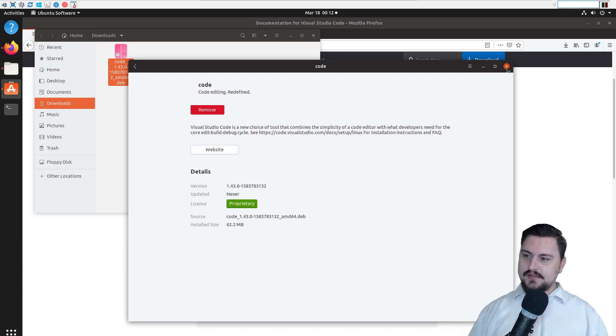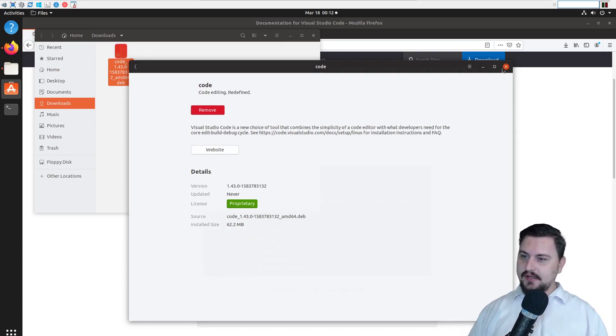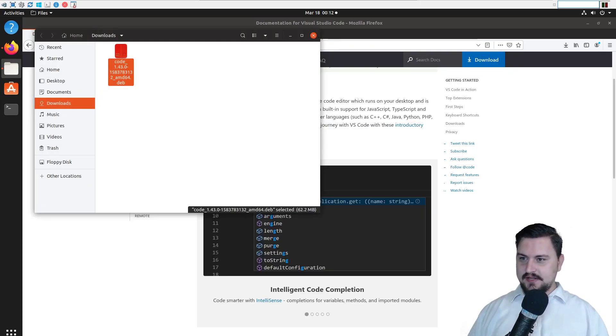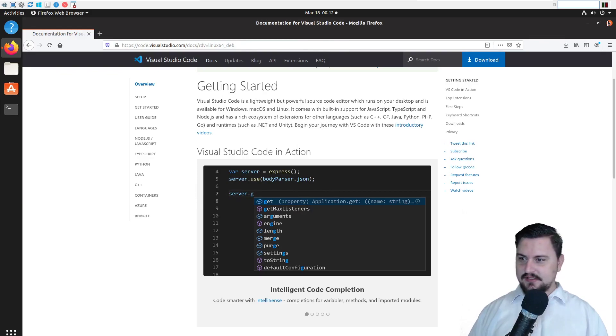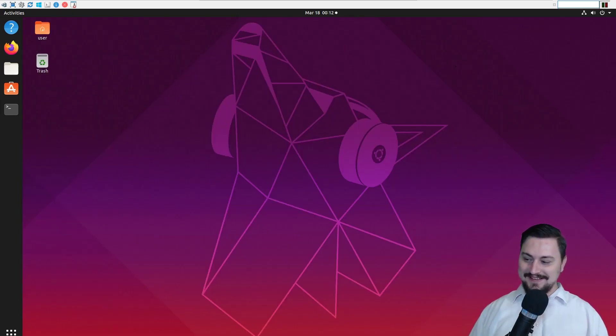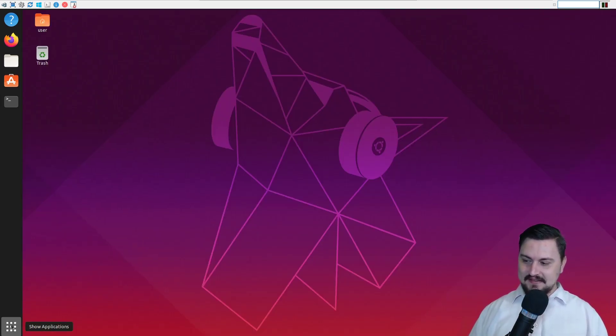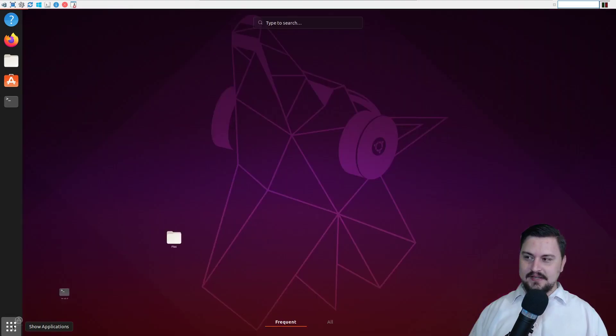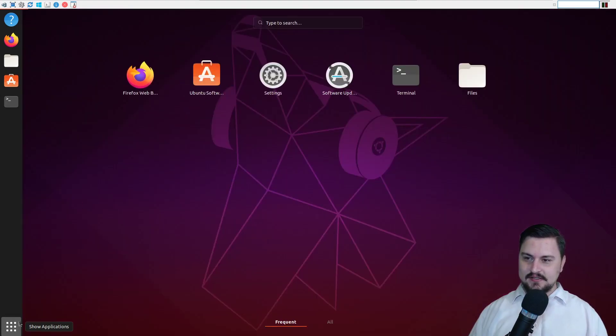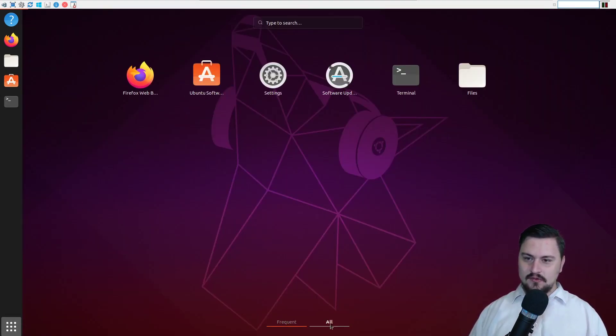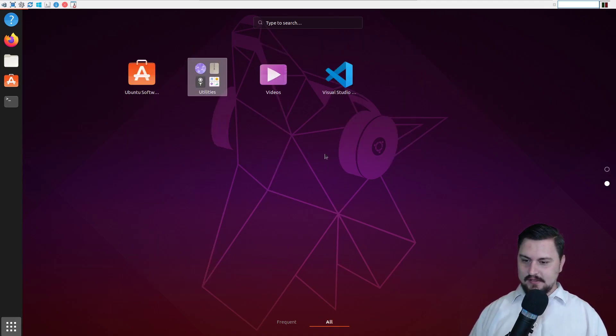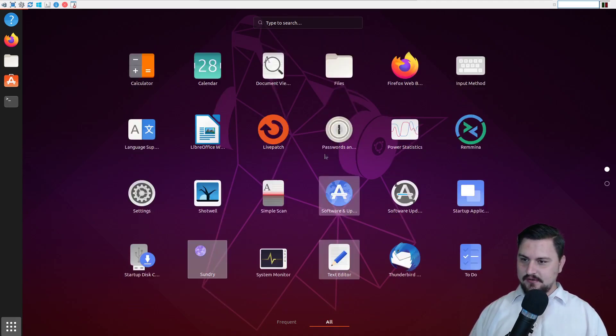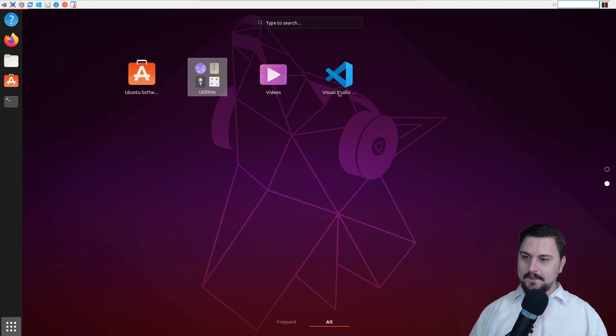So I've installed code. So where is my Visual Studio Code? I'm on the desktop. I can't see it. What the heck's going on? So if I scroll down, this is where all our applications are on Linux. And if I go to all, I should see code here somewhere. So let's just scroll around. There we go. So there's Visual Studio Code.